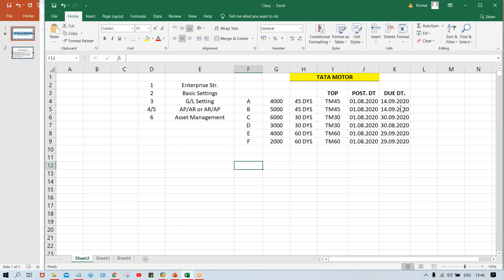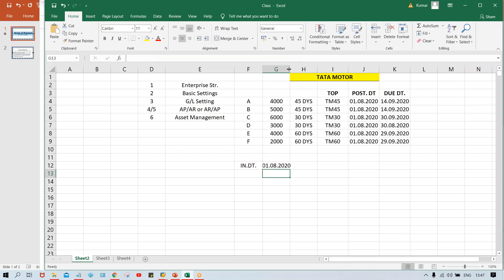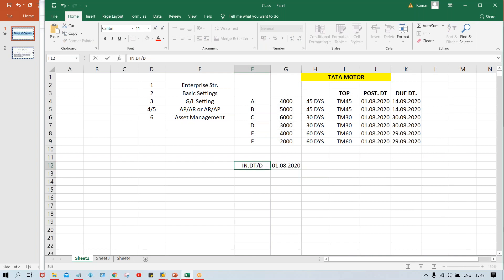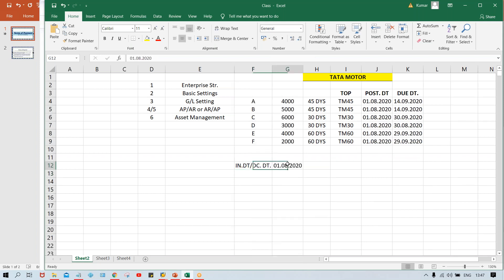Let's say there is an invoice received from a vendor. On the invoice, a date is printed — this is called the invoice date, or in SAP terminology, the document date. Both terms mean the same thing: whatever date is printed on the invoice is the document date.